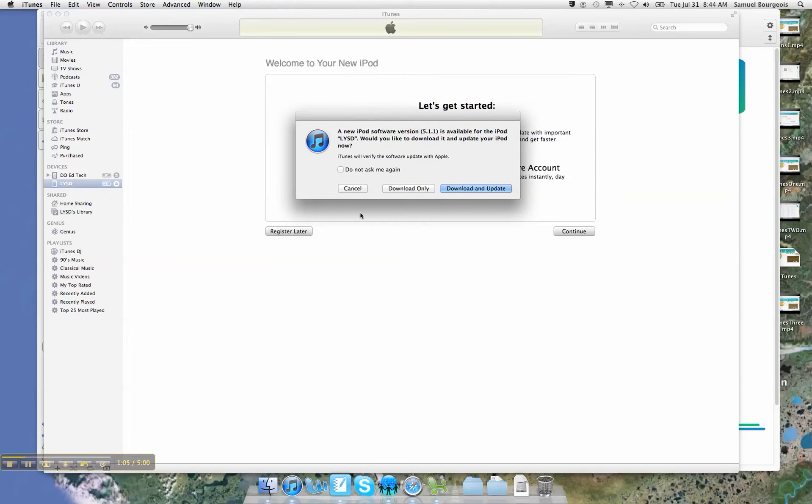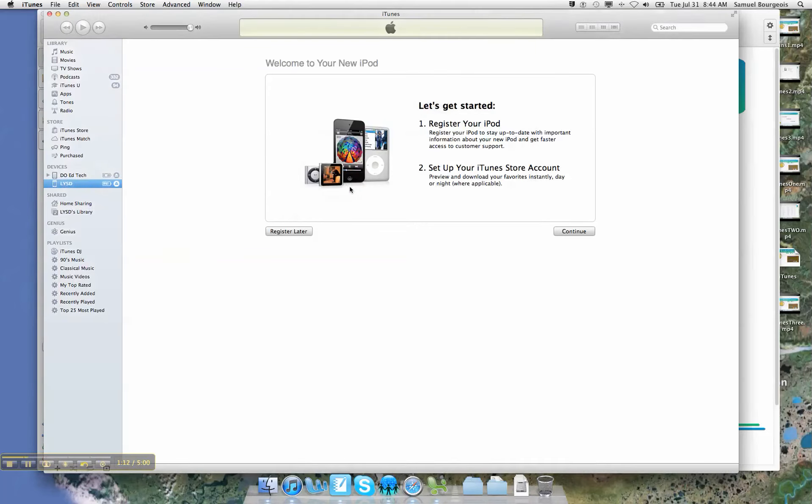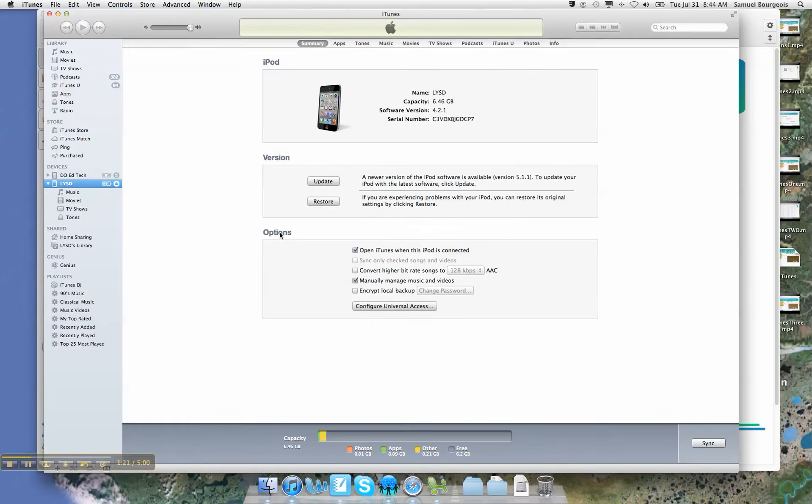Now it says there's a new software version available. I am going to download that and update my devices, but not right now, not during this video. Okay, so if you're at this screen and it's asking you if you want to register later or continue, I'm just going to go ahead and say register later. It's not going to hurt anything.